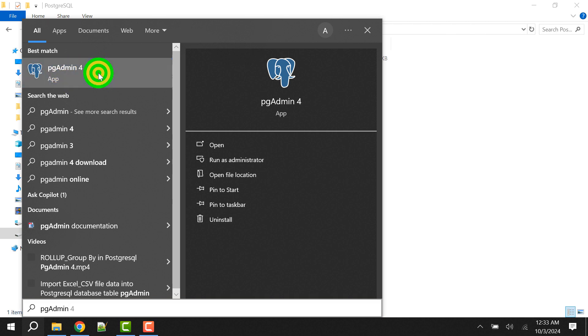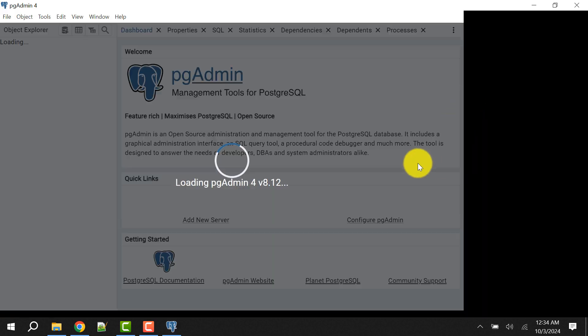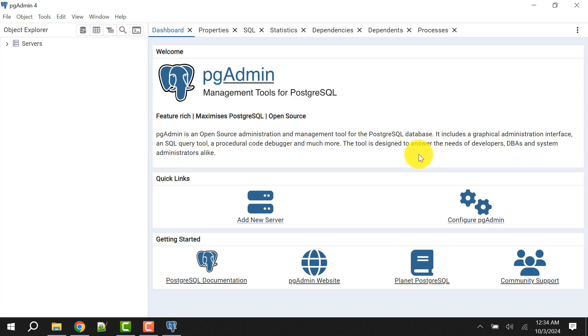Go to the search window and search for pgAdmin. When you search, the pgAdmin application will appear. Open it. When you open it for the first time it may take some time, so you need to wait. The pgAdmin 4 is now up.